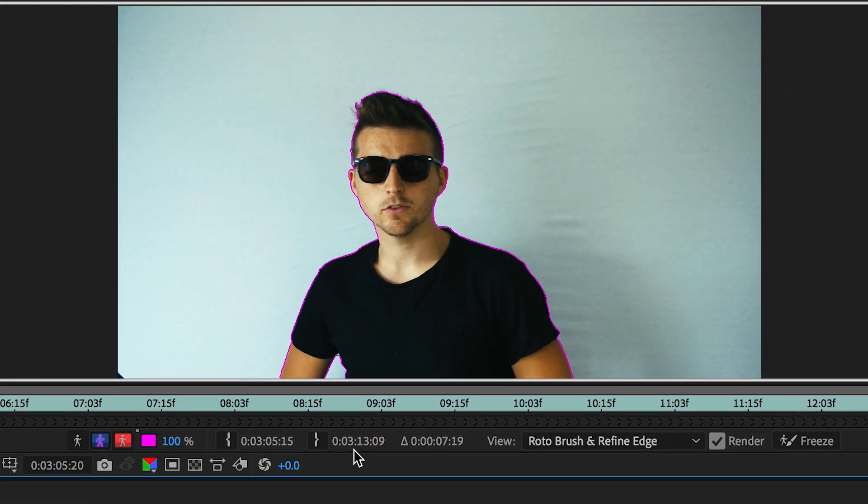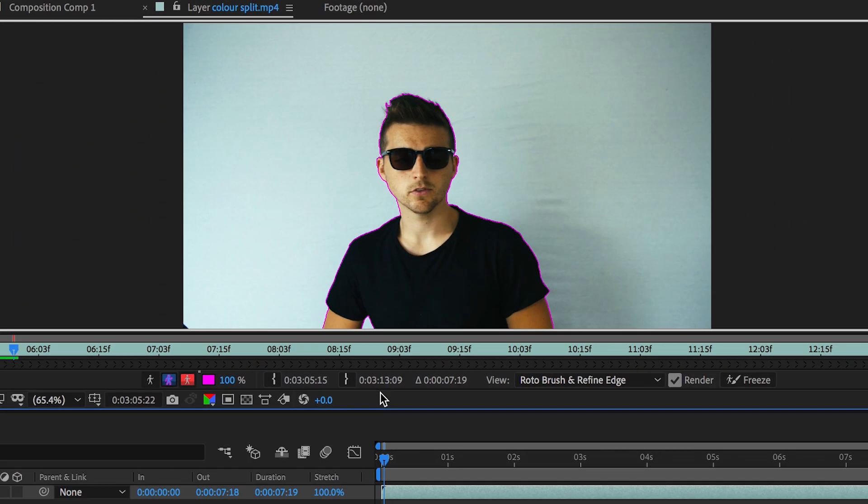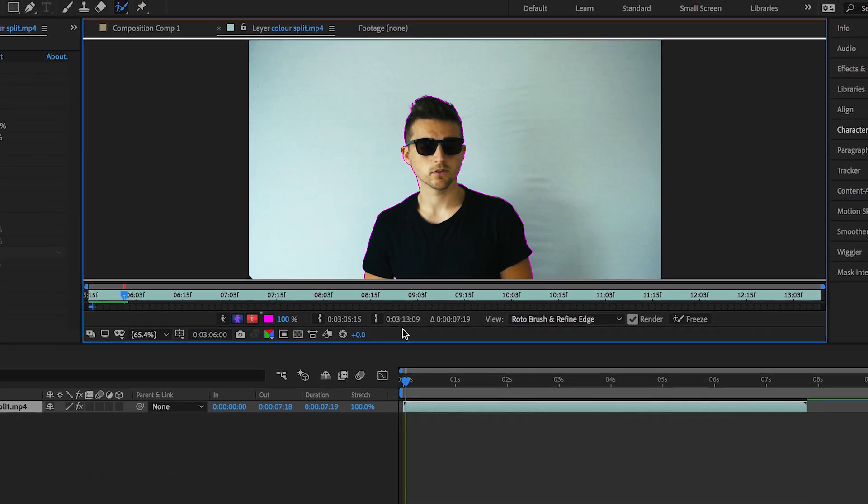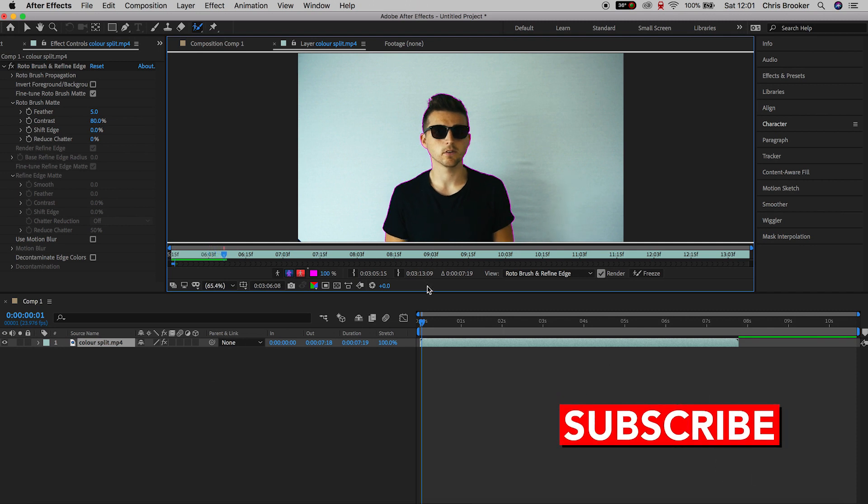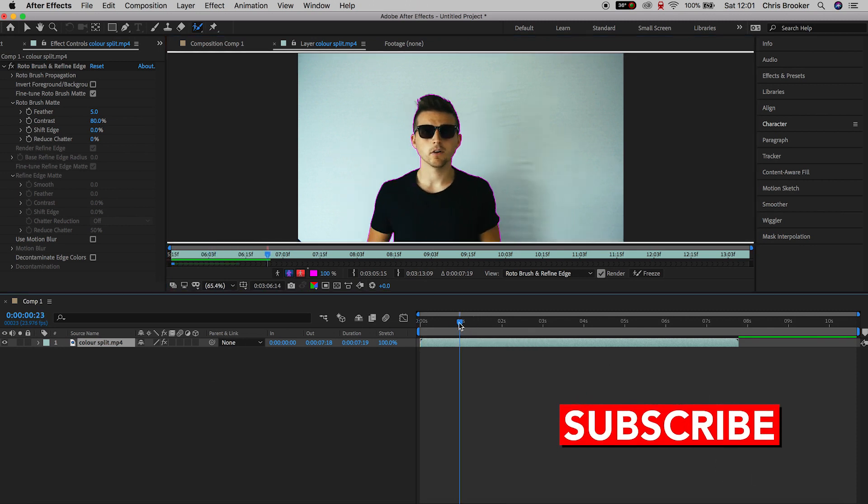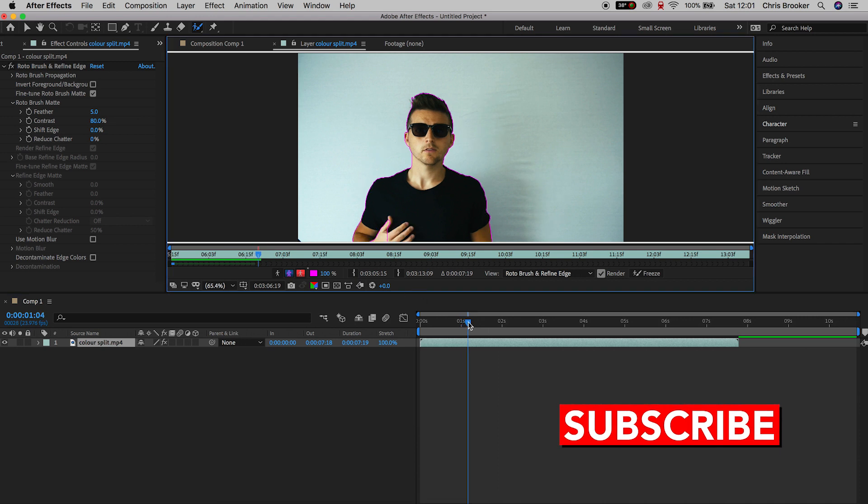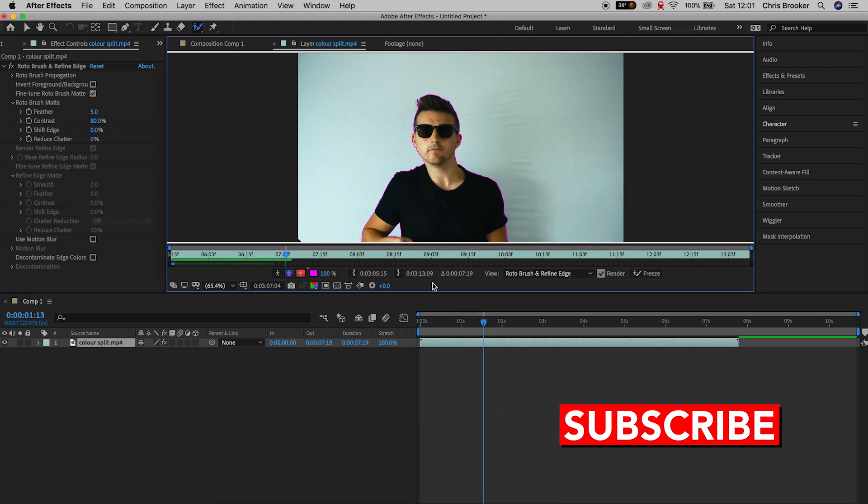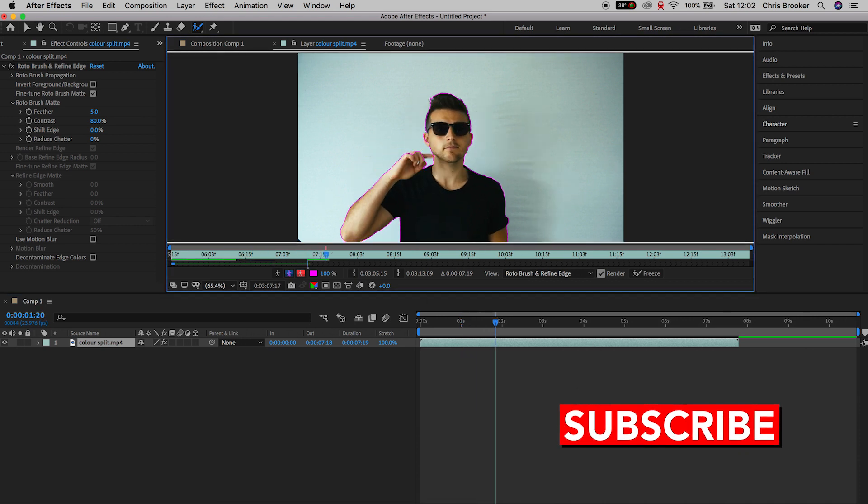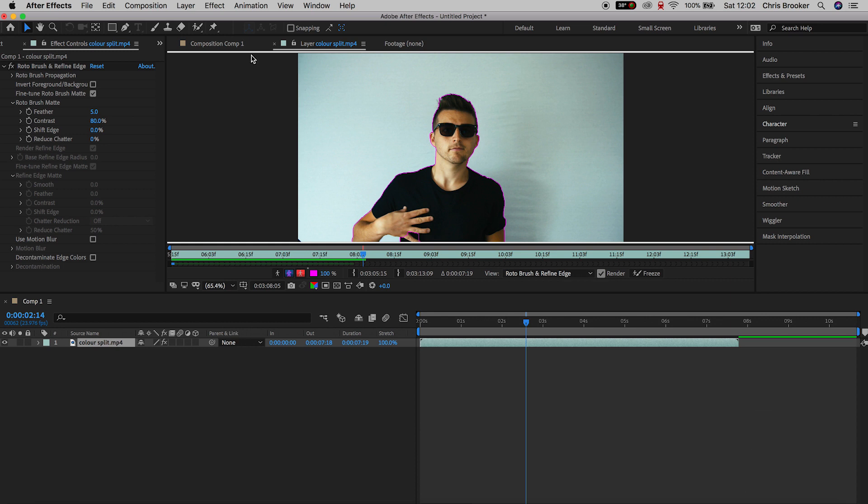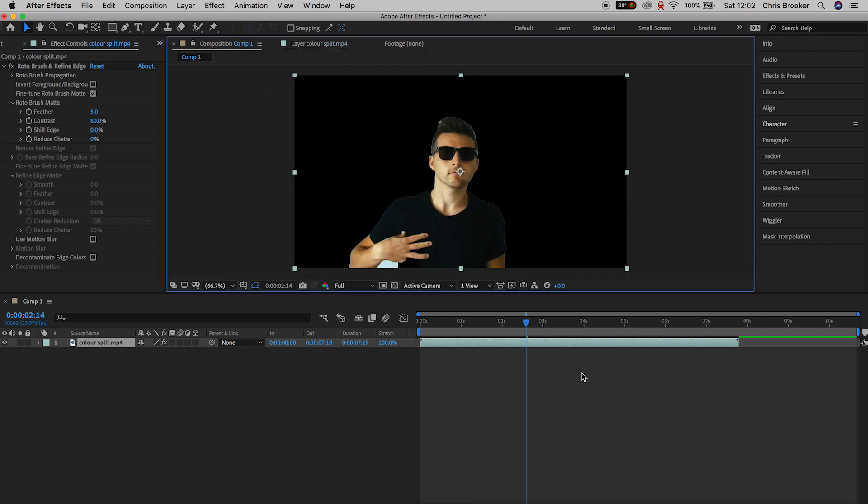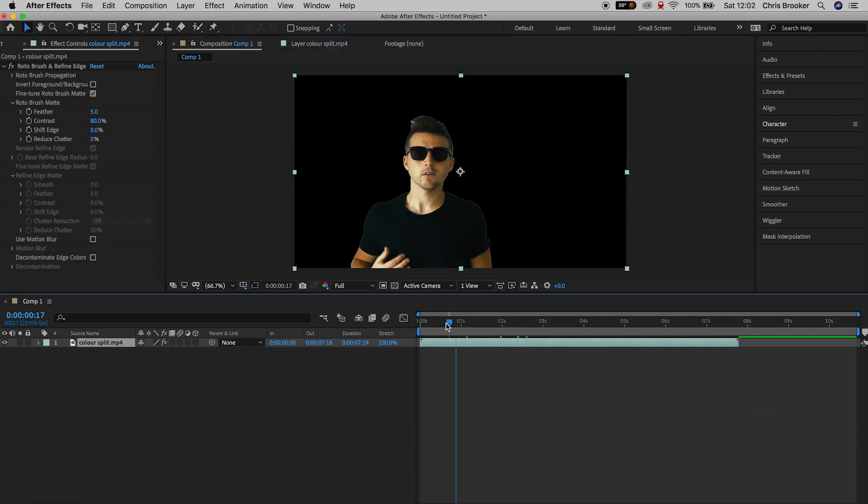You just want to go through this process over and over again. Make sure that the person on the video has this pink outline around them for the entire duration of the footage and once you're happy with the look of that, you can go back into the composition comp 1 window and as you can see, the person has been isolated and the background has been removed.